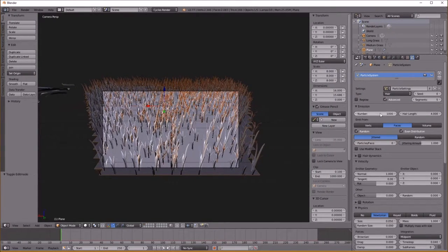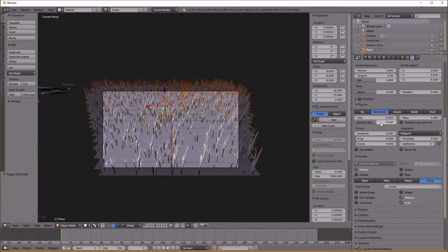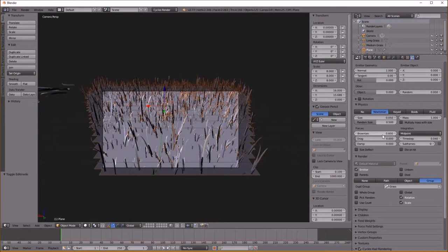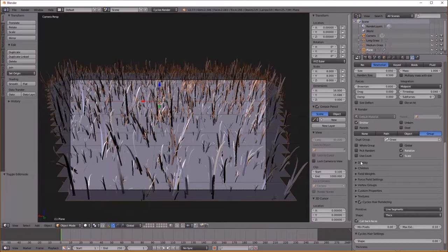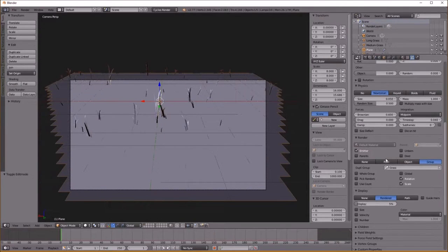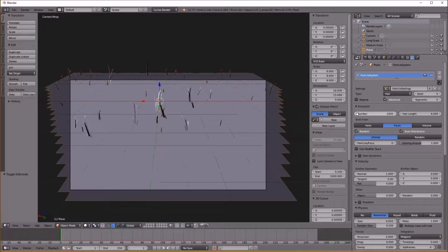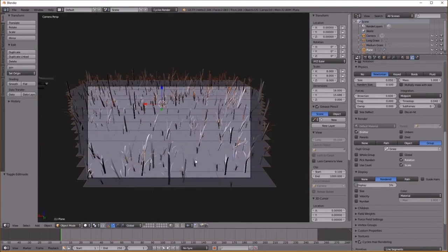I'm going to end up changing this number from about 1,000 to 10,000 later on, but I'm not going to do that right now to keep my viewport running fast. I'm going to set the Random Size to about 0.5 — random size is always good. Turn the Brownian to about 0.6. This gives it a bunch of randomization as far as rotation and size go. Now I want to change the Display to about 5%, so we're only seeing 5% of the hair strands. Then I'll turn the count up to 10,000 — by limiting the display percent the viewport won't freeze up.